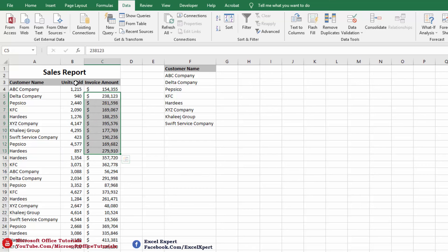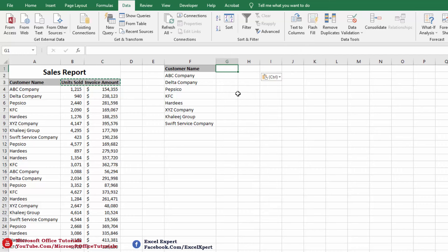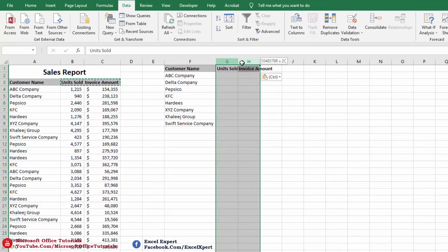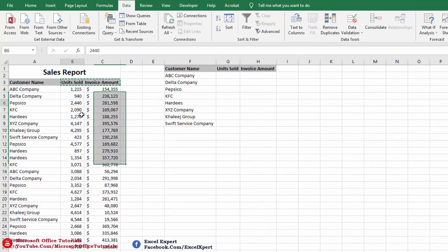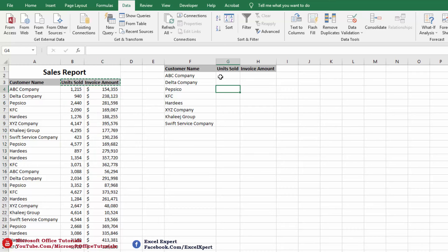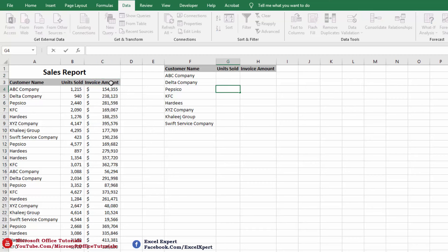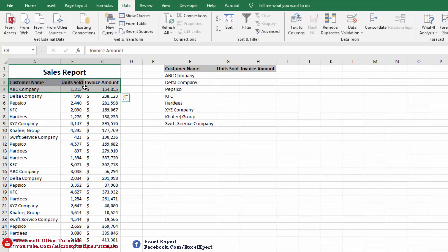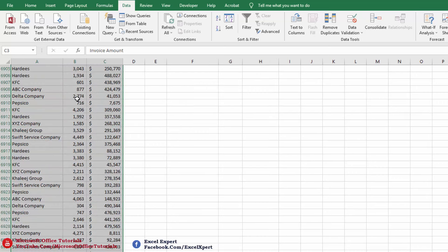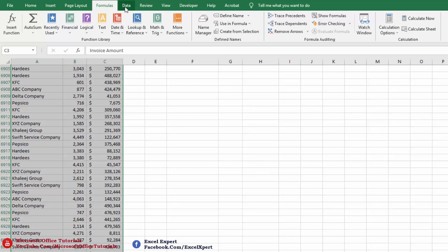In the next step we will summarize the second and third columns. We simply copy the headings of those columns and paste them next to our customer list. Now we will use a formula to summarize the second and third columns, but first we will create named ranges for all three columns. We select all three columns including their headings and go to Formulas to create named ranges.